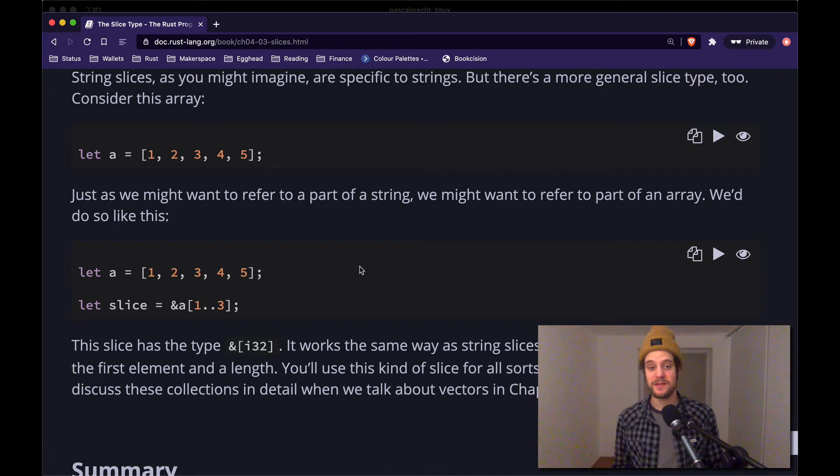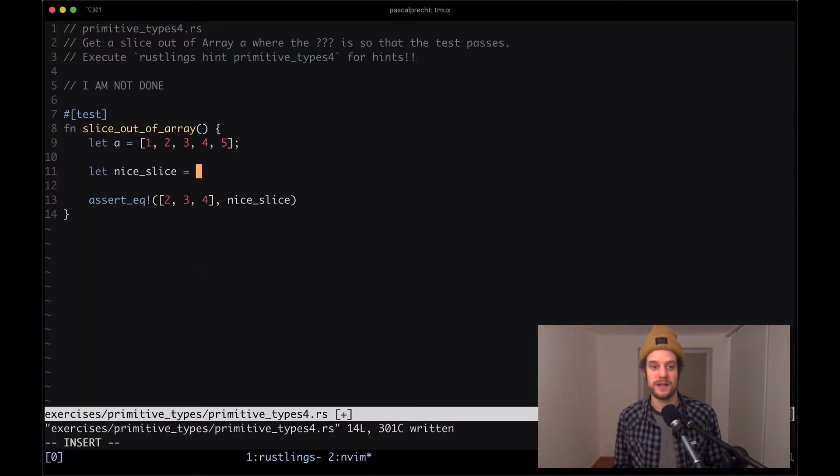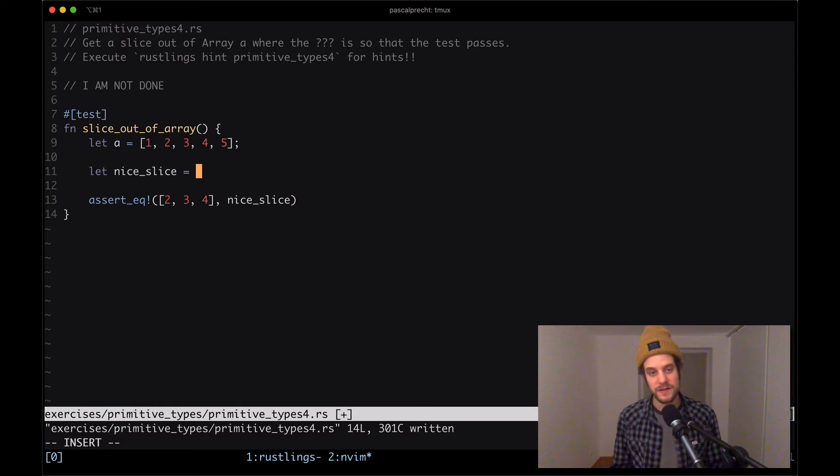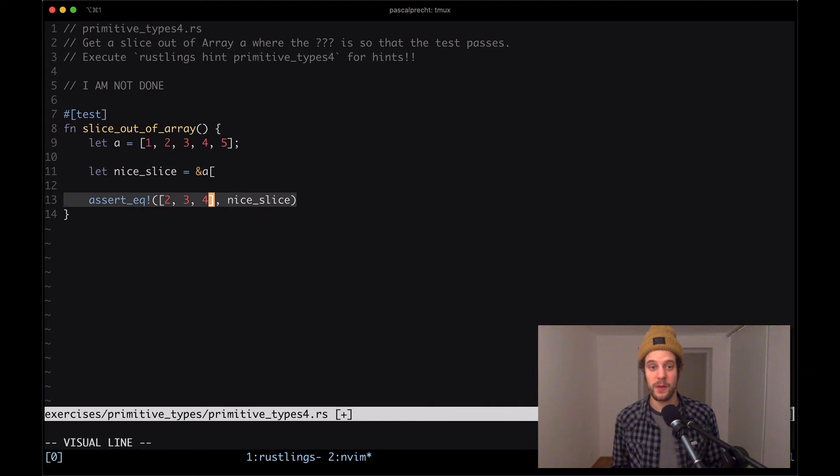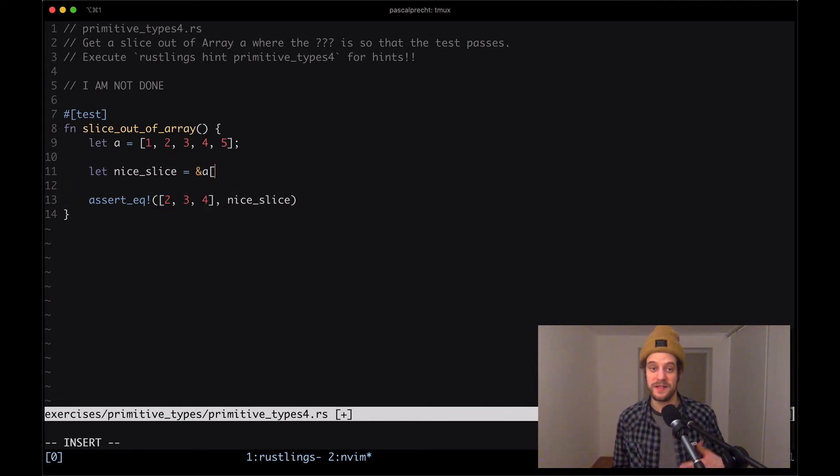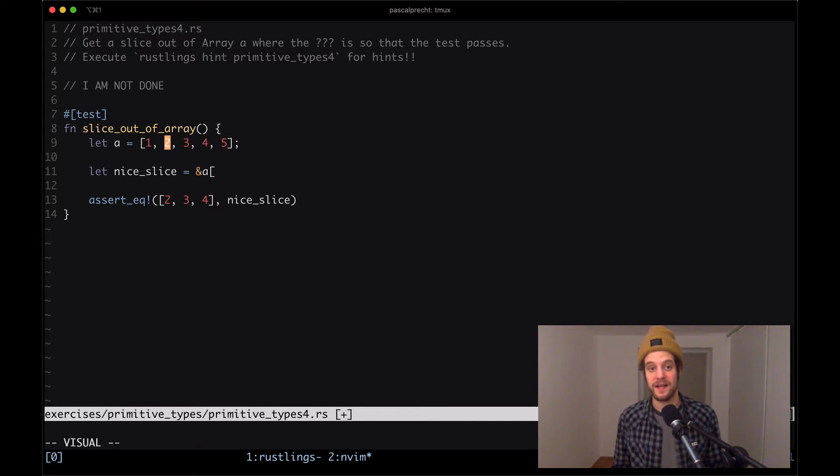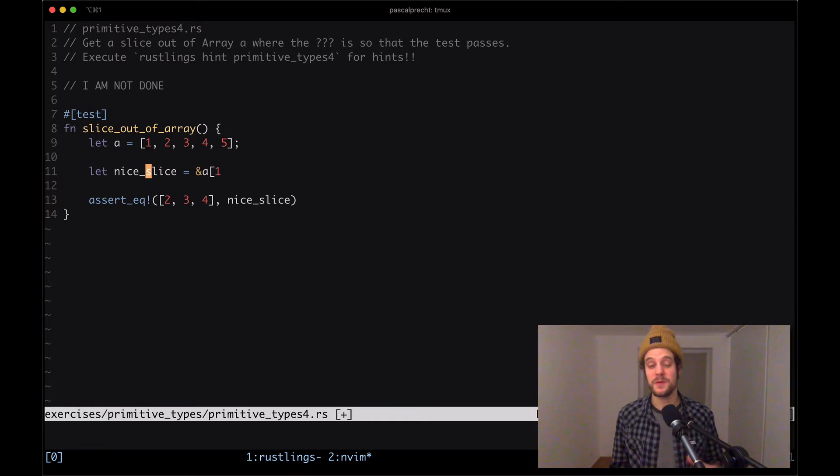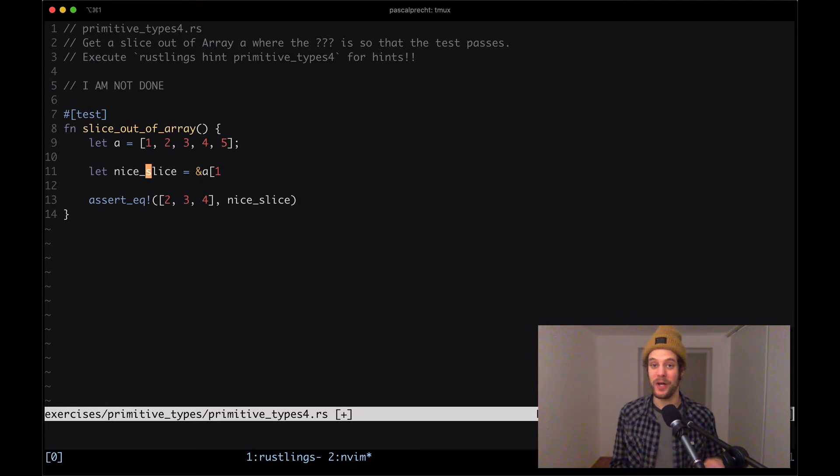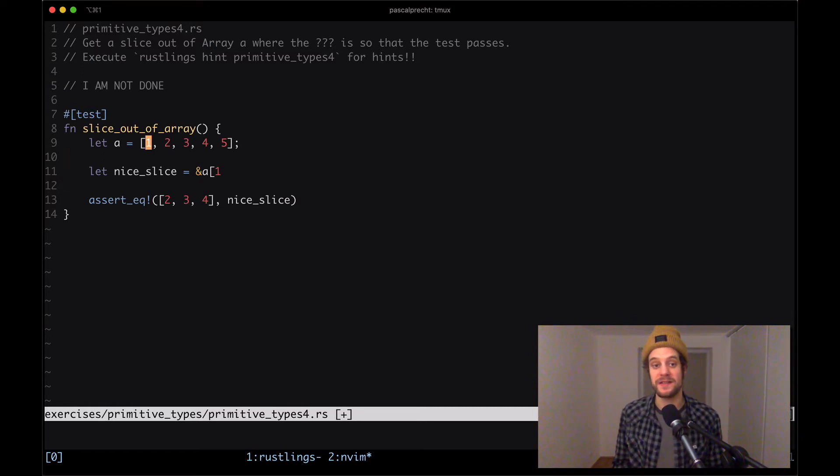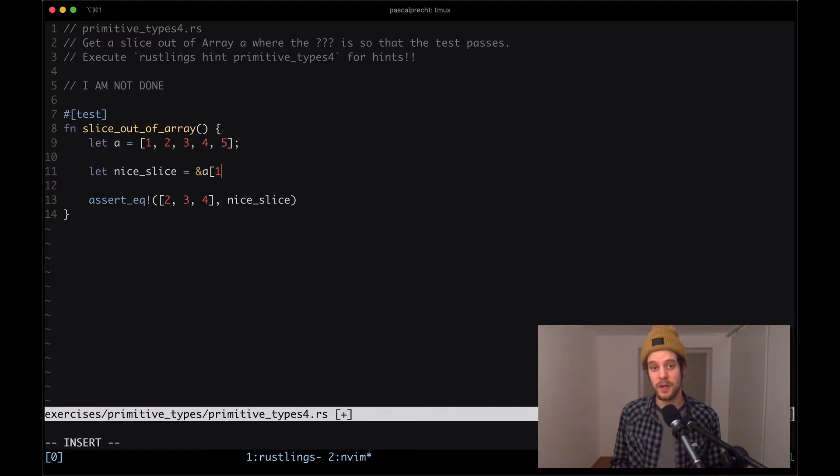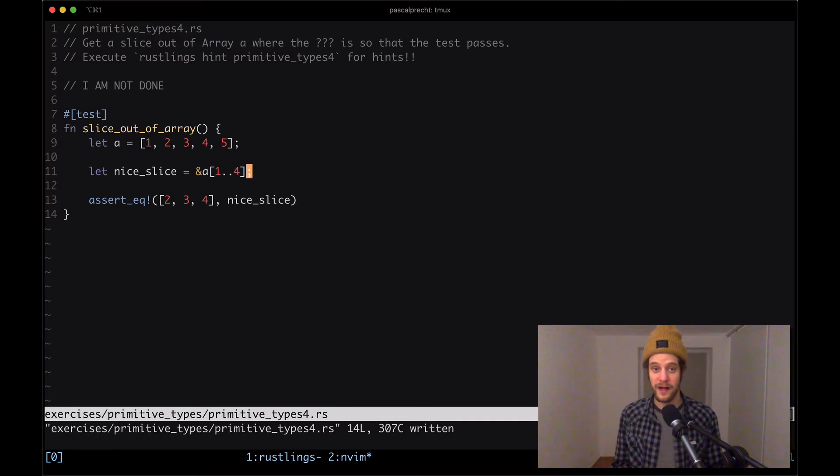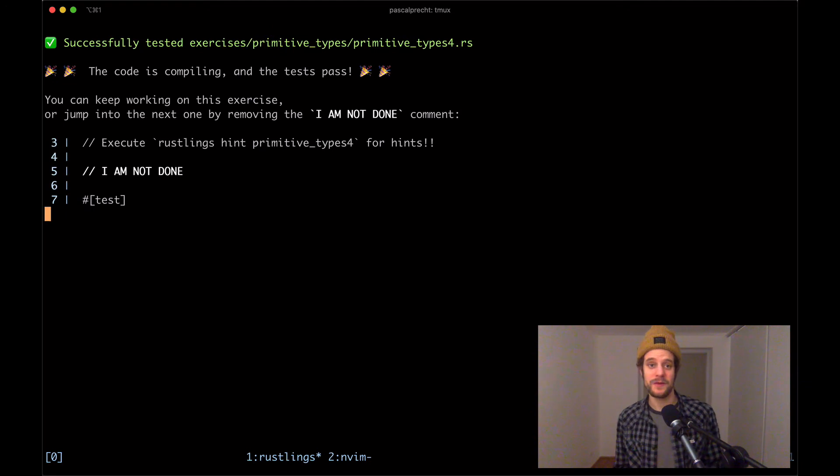Now if we apply that to the exercise that we're dealing with right now, then what we would need to do is we create a reference to our array. We see in our assertion down here that we want a slice that represents the section two, three, and four. So two here is at index one, so we put in one, and because we want four to be part of that section, we have to put our finishing index at wherever four is plus one. So in this case zero, one, two, three plus one, so that's four. Applying this here, so one dot dot four, and then saving the file should compile the program. Cool, so that works. I'm going to remove the comment and move on to the next one.